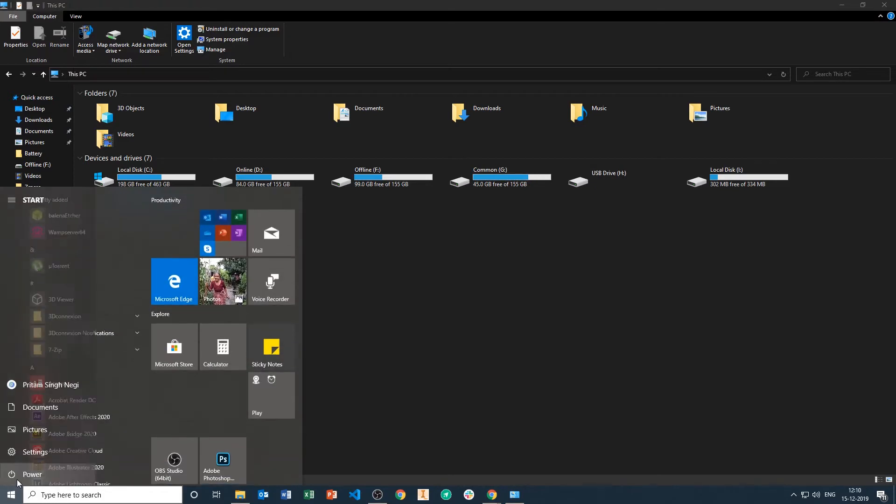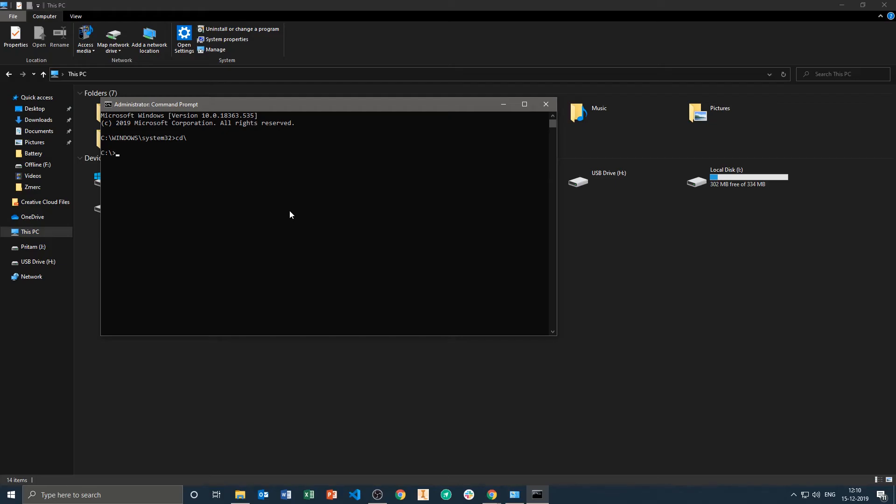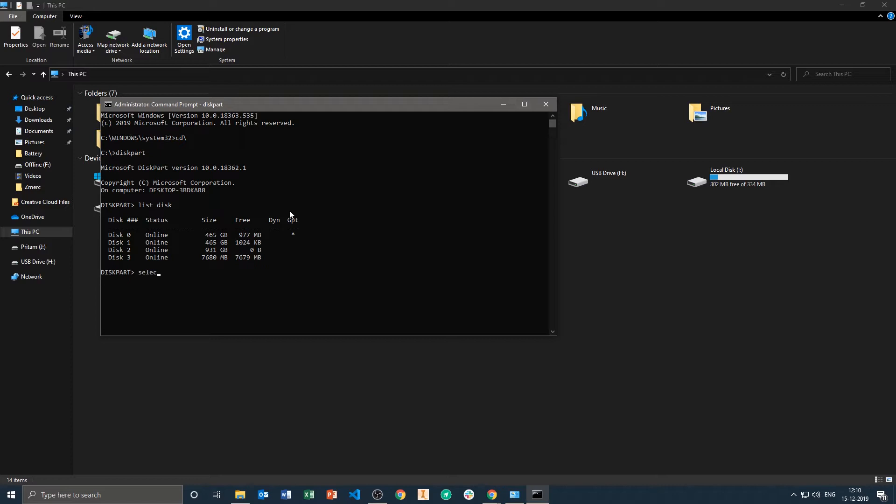So here I'm just repeating the same process: running cmd as administrator. Now type cd backslash to come to the root drive, now type diskpart, and then we will be typing list disk. Then I will select my drive, which is disk 3, by typing select disk 3.